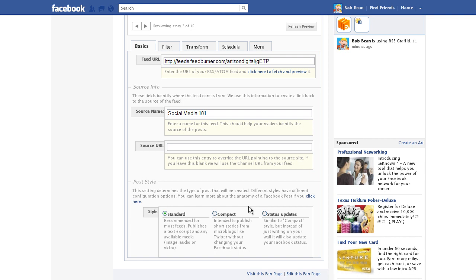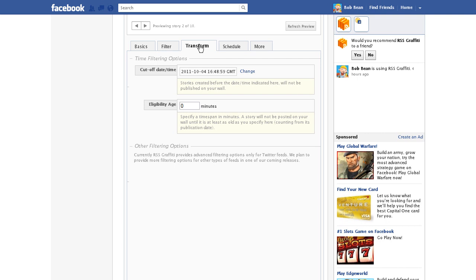The basic settings in the filter, transform, schedule, and more tabs produce great results. You can leave them just like they are, but you can get into these to fine tune settings.